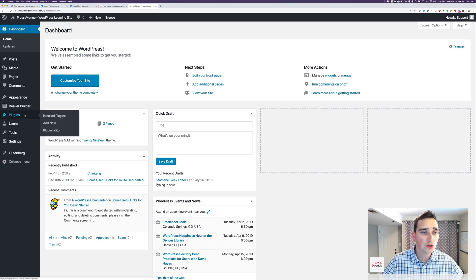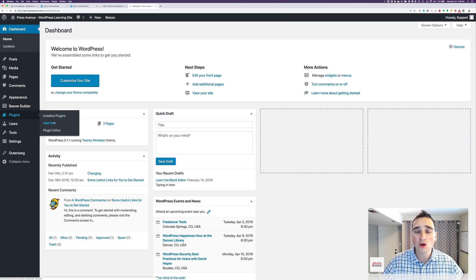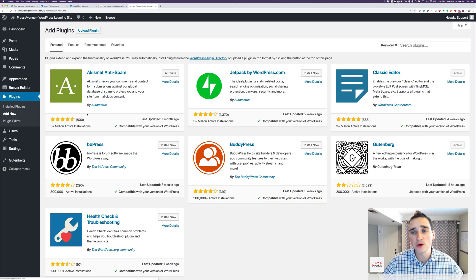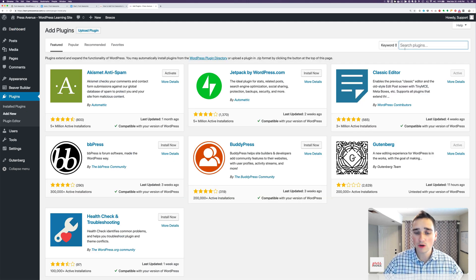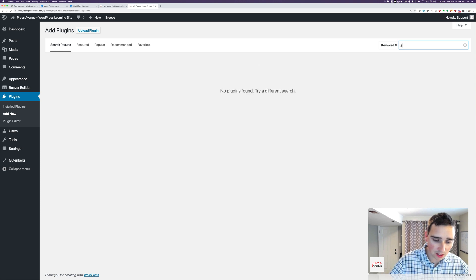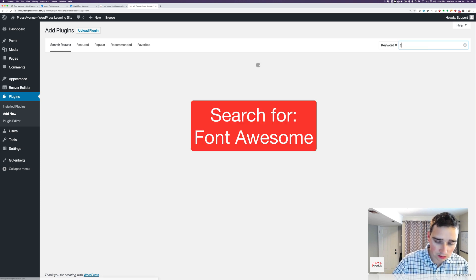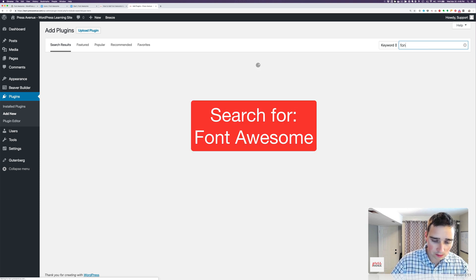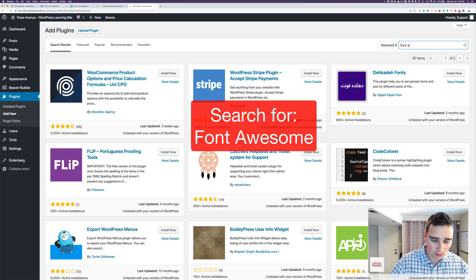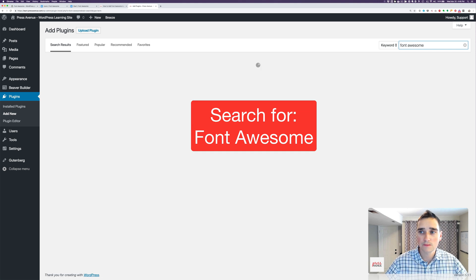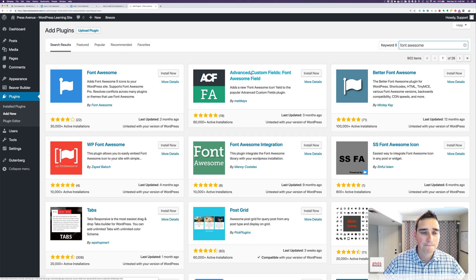So we'll go over to our WordPress install, log in, go to plugins, and click Add New. Once we're in here, over on the right-hand side, we're going to type Font Awesome. Let it load. There it is. Font Awesome by Font Awesome.